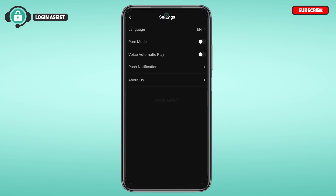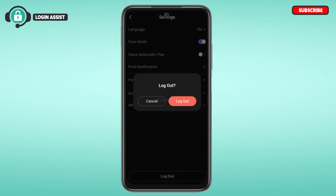Now you'll be able to access the settings. You'll find several settings options here. At the bottom, you'll be able to find the option for log out — simply tap on it.